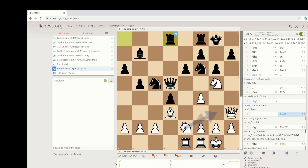That will conclude today's tutorial on using Stockfish in Fritz and in Lichess.org. Thank you for watching, and please subscribe to my channel.